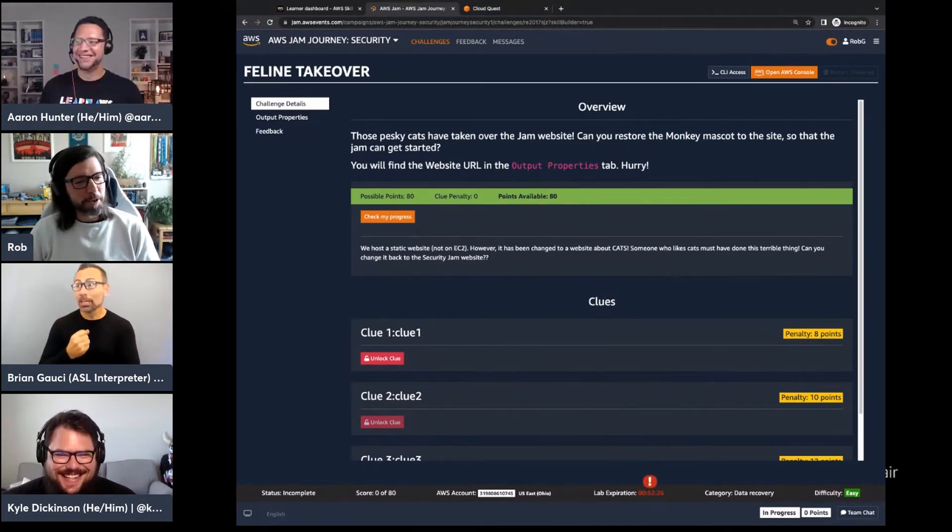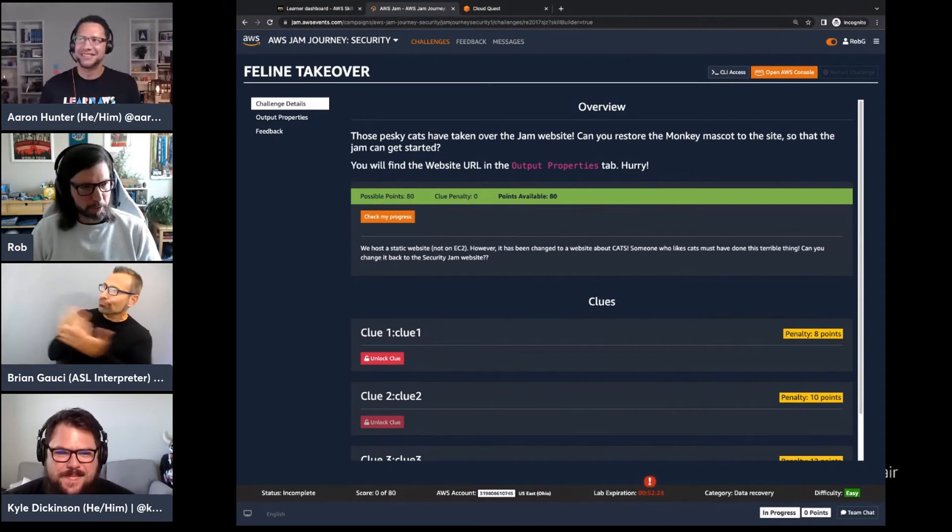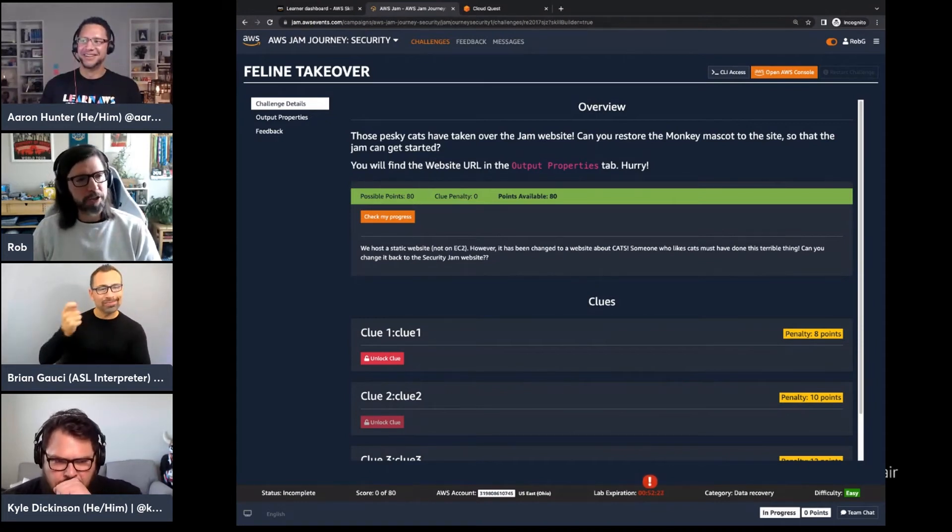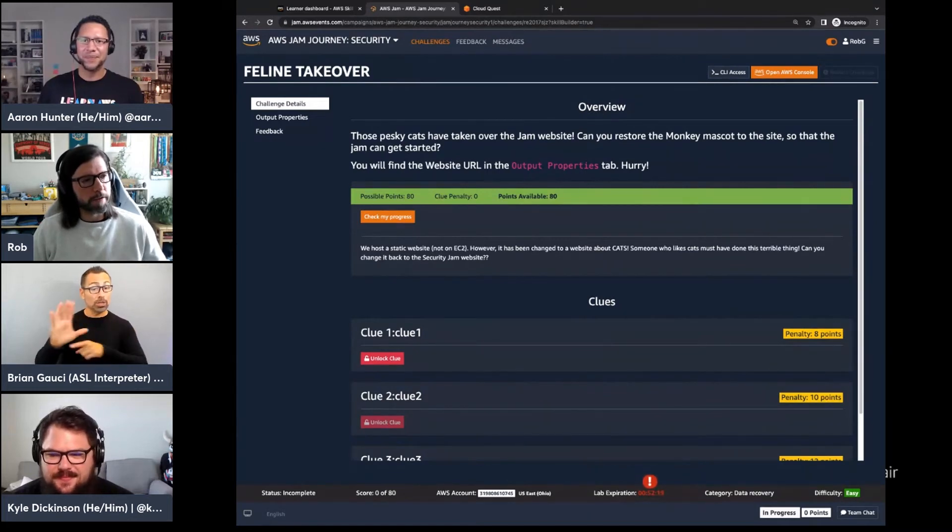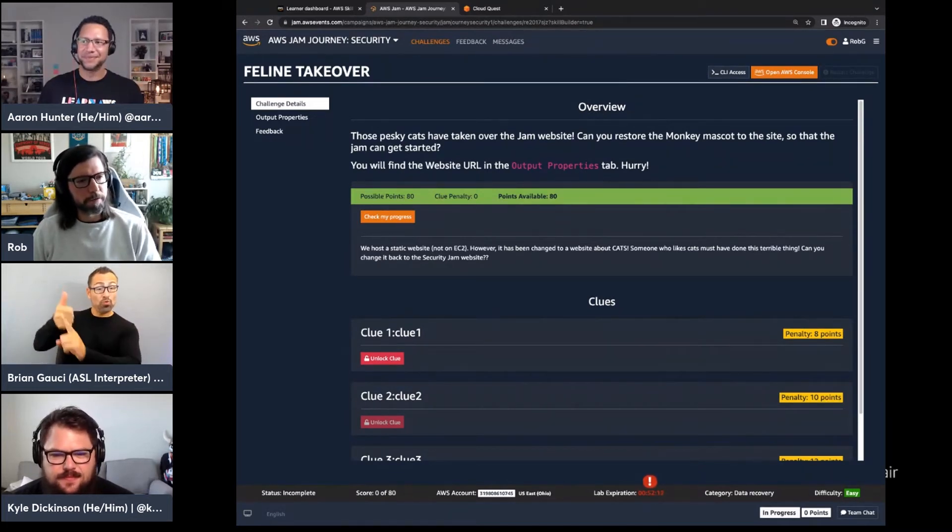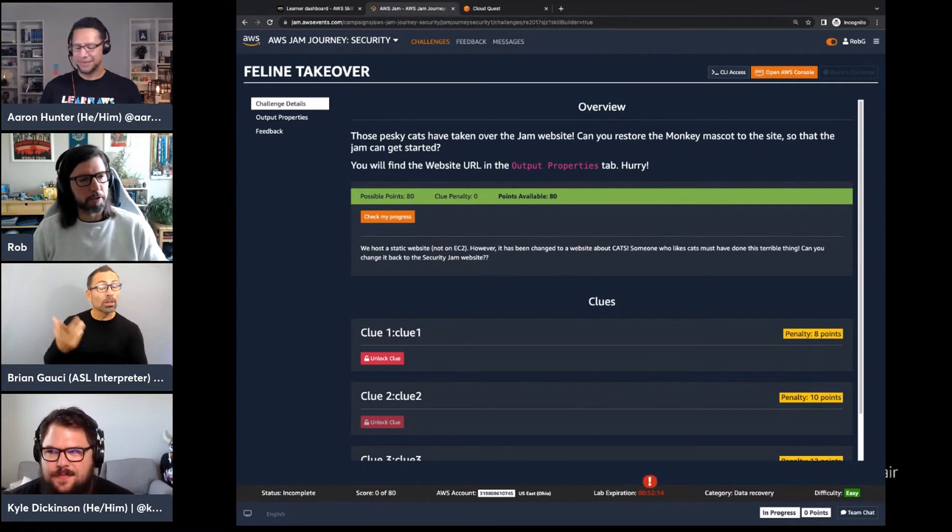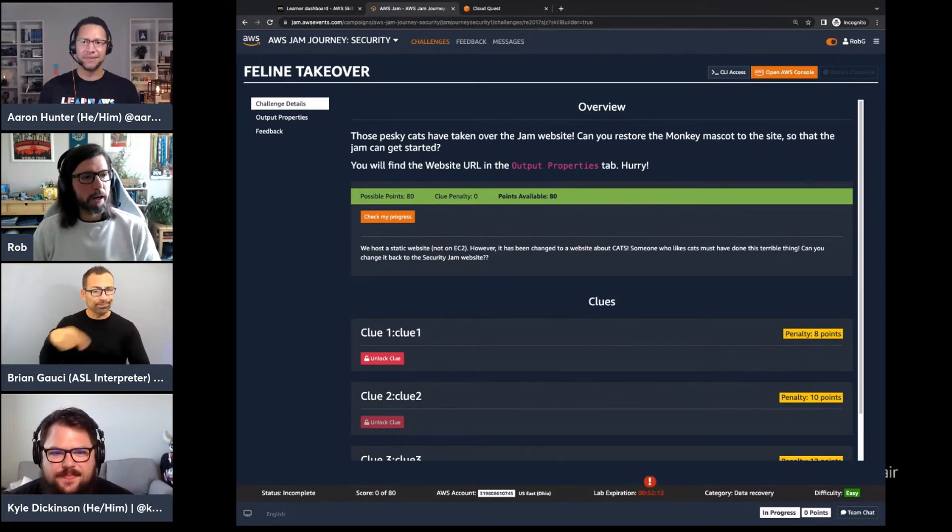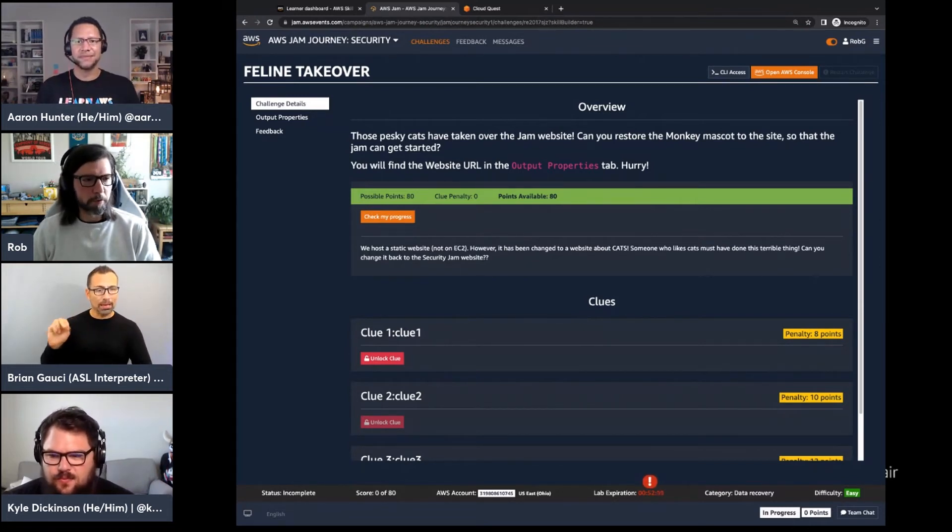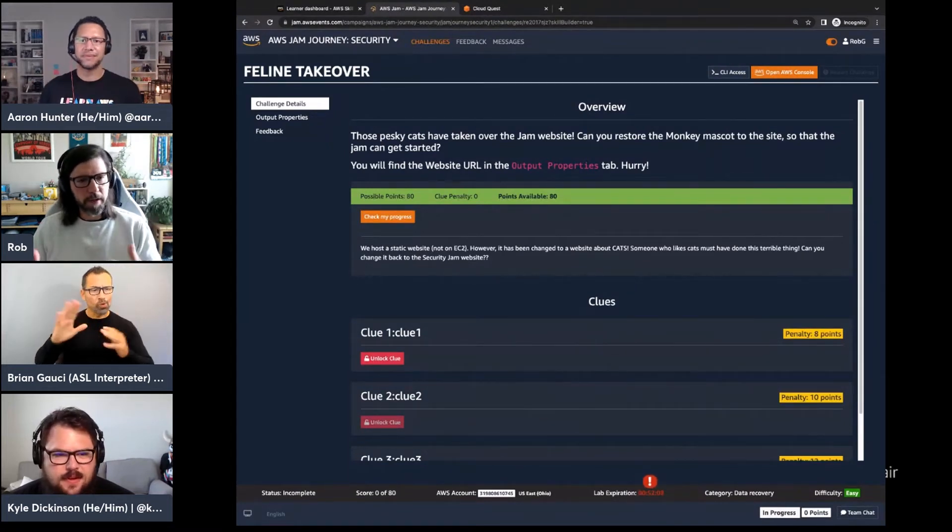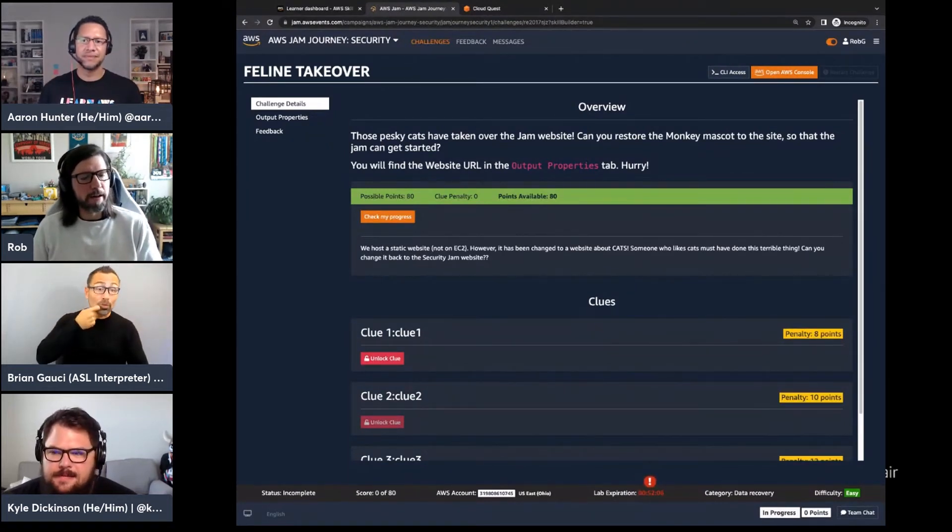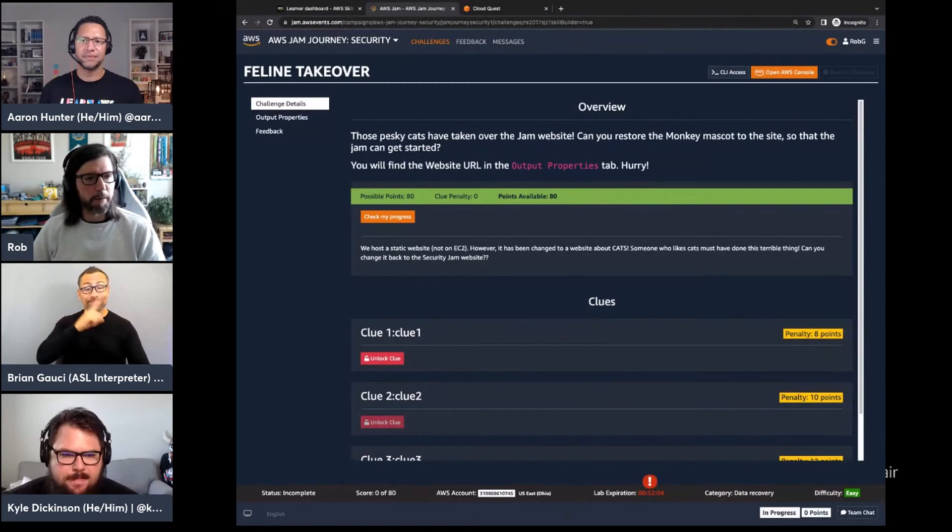So one other benefit of the team subscription for organizations is that they can actually create their own jam events. So in addition to this on demand individual experience for subscribed learners, the team subscription allows the learning admin to create their own jam challenges, which is a really cool and powerful feature in a way to really sort of simulate a live cloud operational environment.